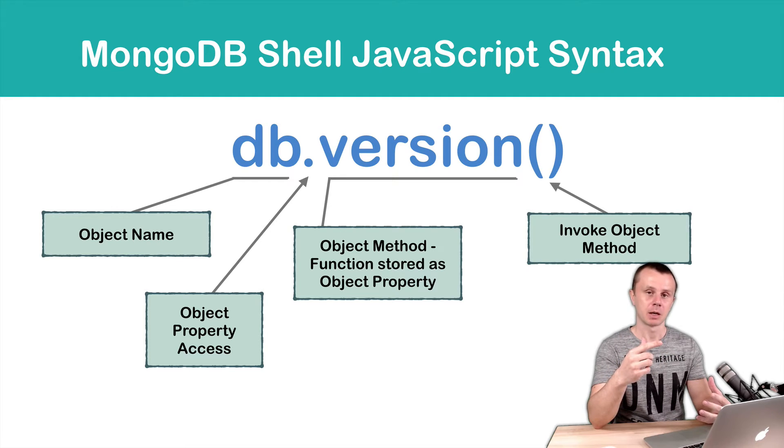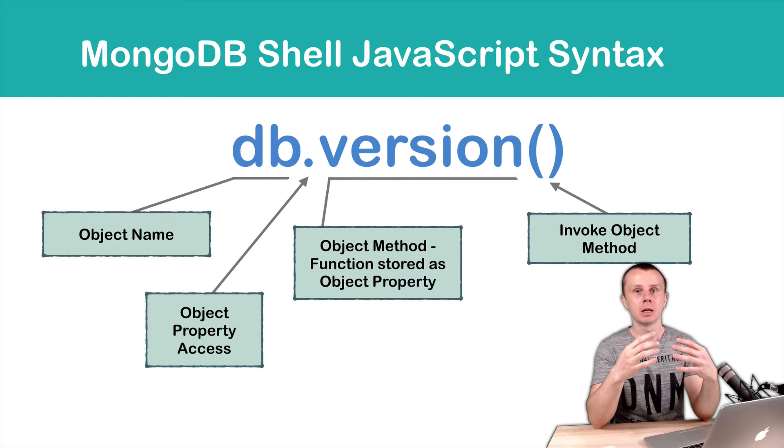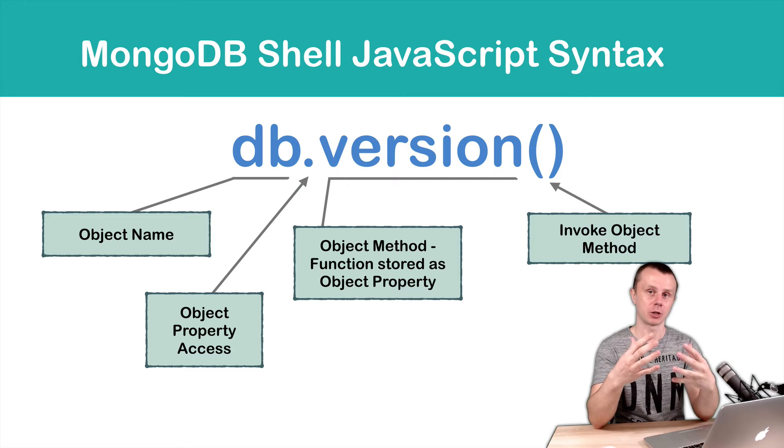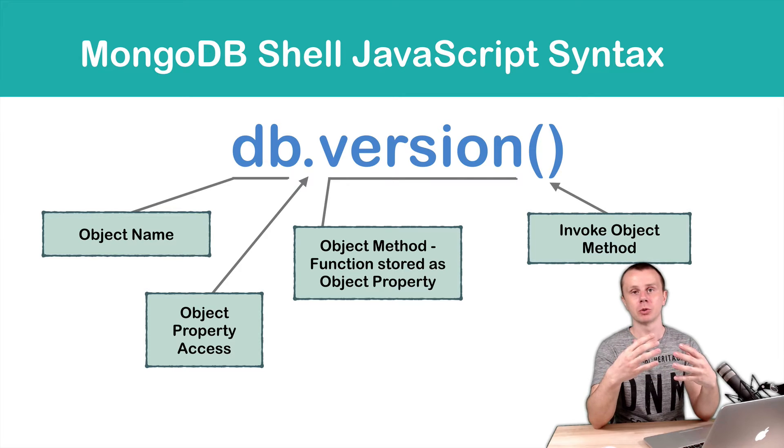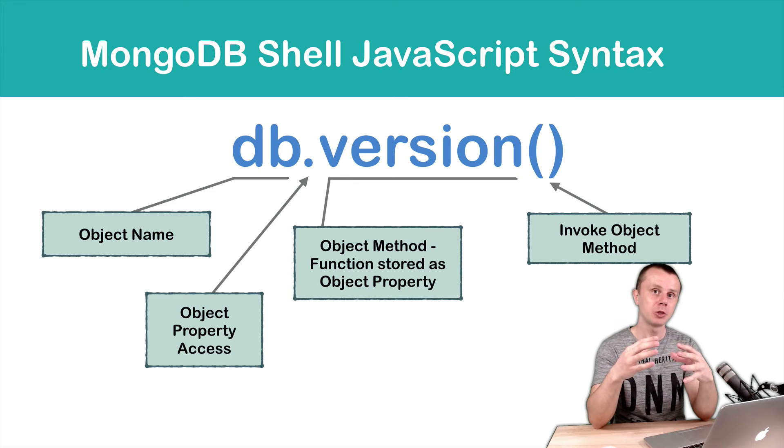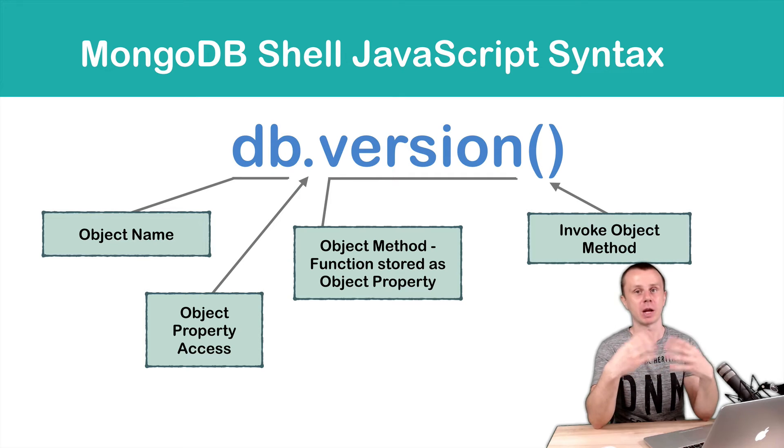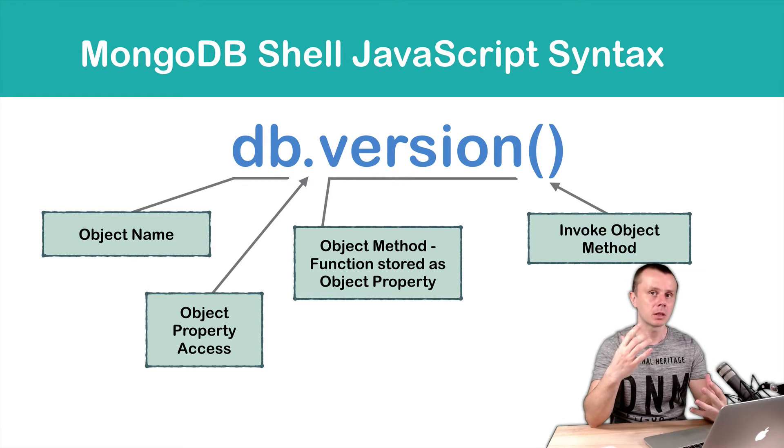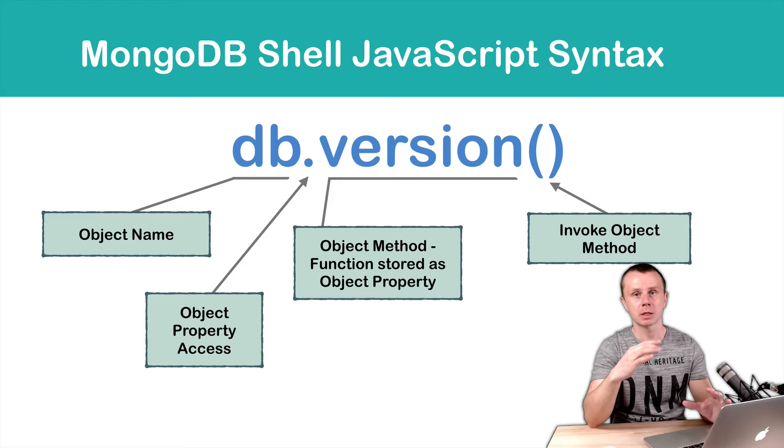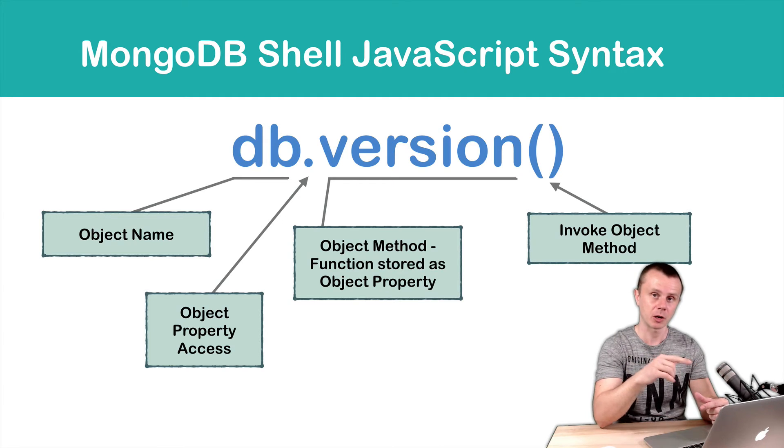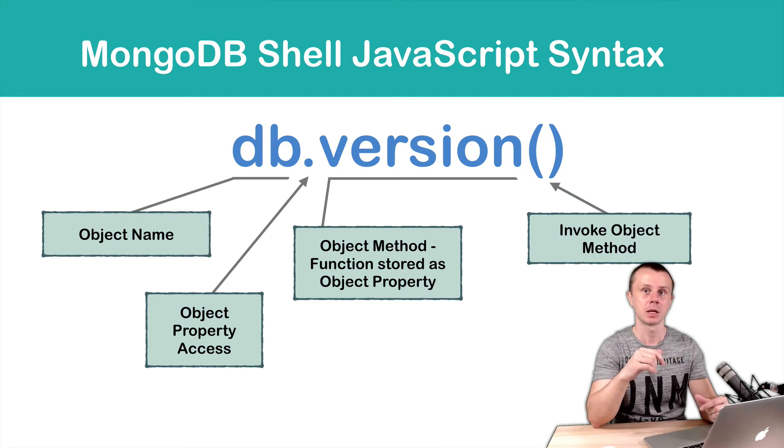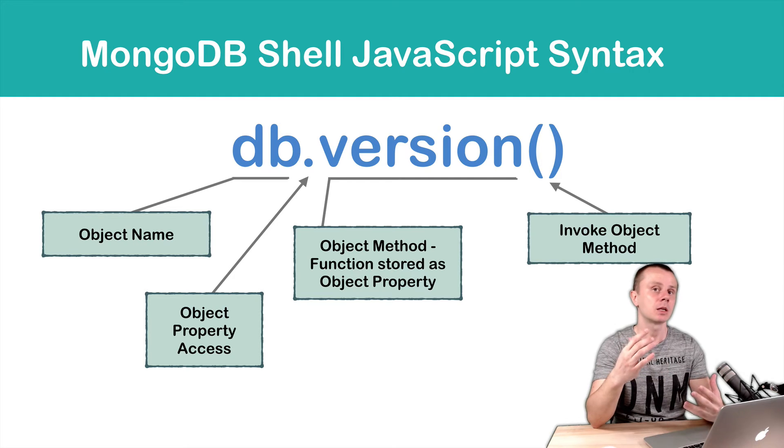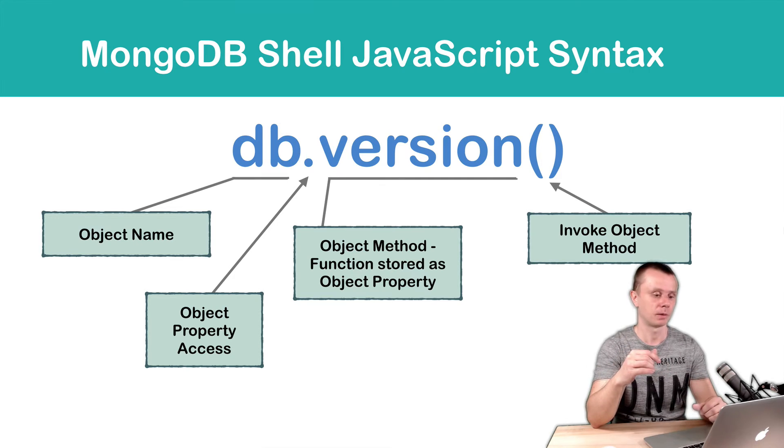Parentheses are needed for method invocation. So if you want to execute a certain method of the object, you need to add parentheses. If you omit those parentheses, you will just see the contents of this function, called version in my case, in a string format.